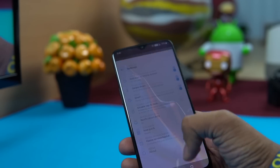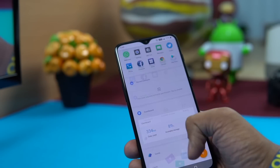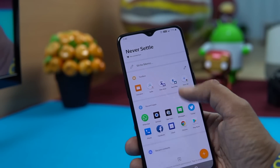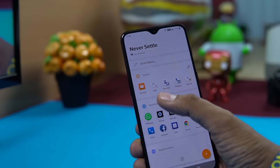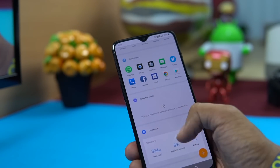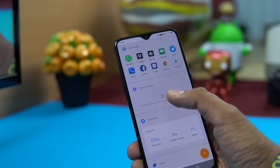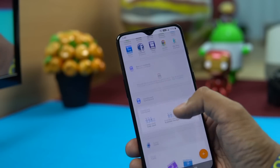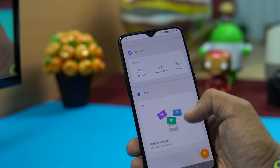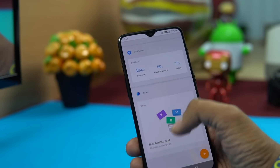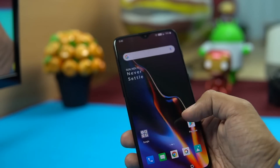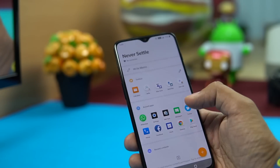Next is the Shelf — swiping right from the home screen shows all recently used applications, plus a toolbox for quick functions such as taking a selfie, using the calculator, setting a timer, sending files, opening a new tab, and viewing recent contacts. There's also a dashboard showing data used, storage used, and battery usage. You can add membership cards here as well.